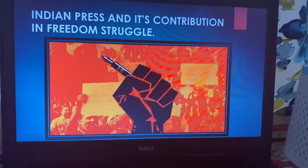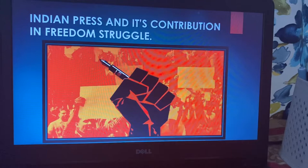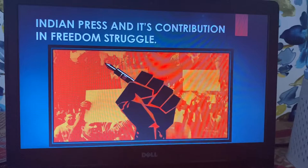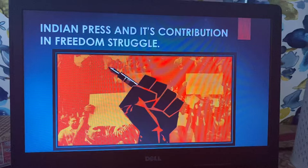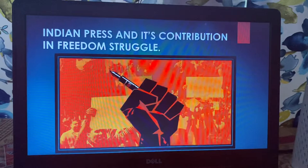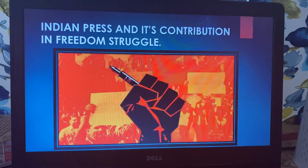Good evening class, welcome to Mass Communication Basic Tutorial. I am Anshu Sala, and in today's lecture we will talk about Indian Press and its contribution in the freedom struggle. This is a very important part of the syllabus for both bachelor's and master's programs. A lot of questions also come in UGC exams and competitive exams like UPSC — major dates, landmarks, which was the first newspaper, and how it all started.